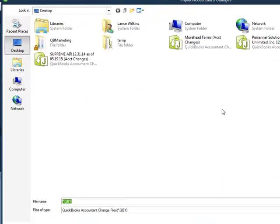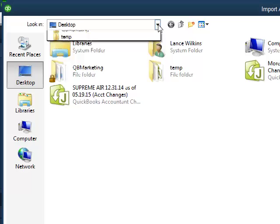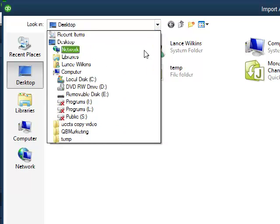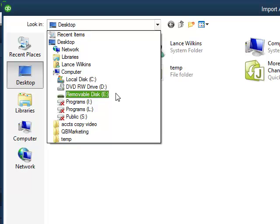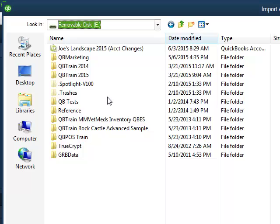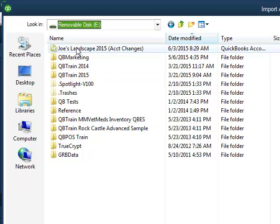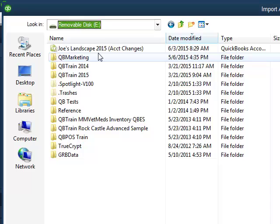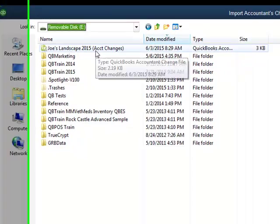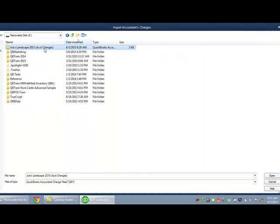QuickBooks wants to know where is this accountant's change file that we want to import. Well, I have saved it on a flash drive, which has been designated by my computer when I inserted it as drive E. So that's what I'm going to select. Now, you may get this in a different way. It may come attached to an email or something like that. If it does come attached to an email, just save that attachment to a place on your computer and then navigate to that, just like we are here in this process of importing into QuickBooks. So here is the change file right here. Joe's landscape, 2015 accountant's changes. I will select that. Then I'll move down here to the open button.